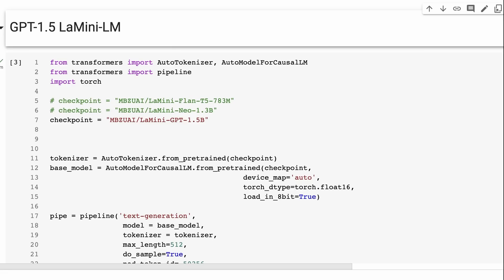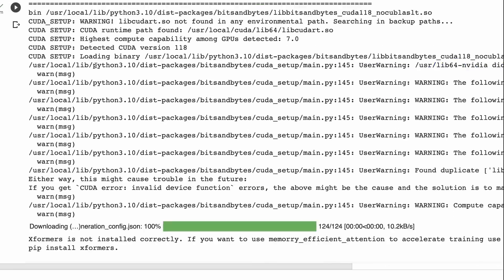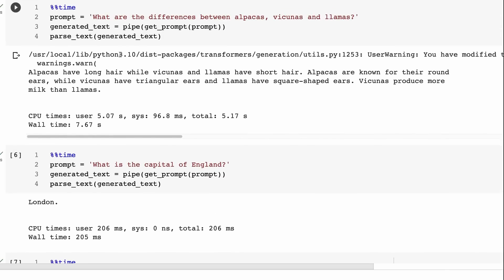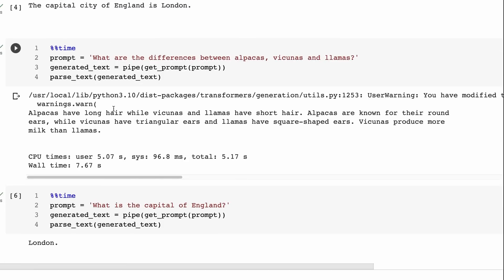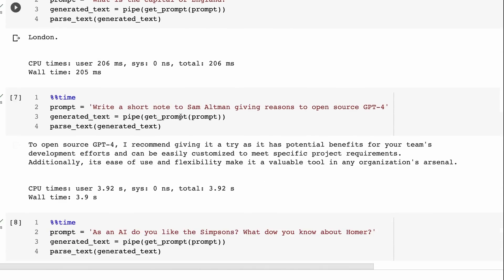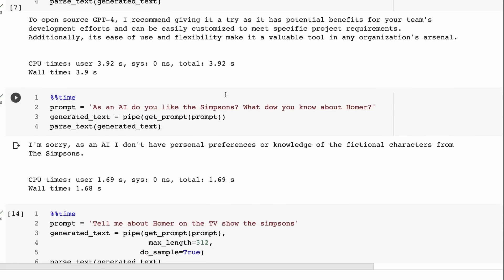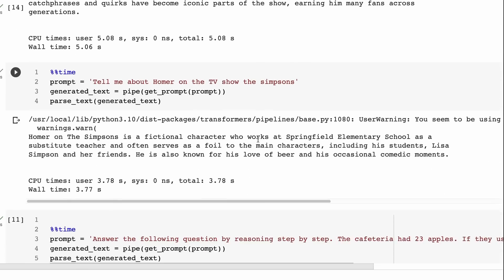Let's jump into the next one. This is the GPT 1.5 billion LaMini. So this is technically the GPT-2 model we've got here. Same code for running this. We can see this is giving us responses. Again, not kind of bad. This is a little bit bigger than the NEO one, but I'm pretty sure it's trained on more tokens than GPT-2. It's able to get some of these right. It didn't do a great job at this - write a short note to Sam Altman giving reasons to open source GPT-4. A number of times when I ran this, it just said 'noted' or said 'okay, I will do that.' Here it's sort of saying to open source GPT-4, I recommend giving it a try as it has potential benefits for your team's development efforts. The responses are pretty good. We would not have expected this from a dialogue GPT based on GPT-2 in the past.